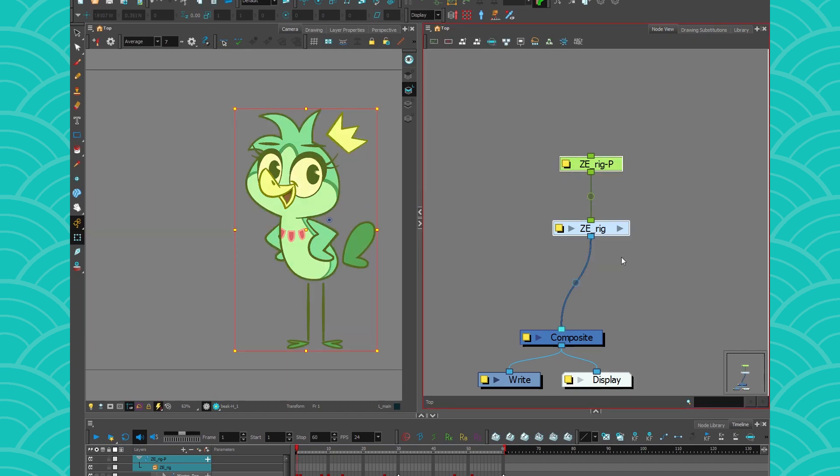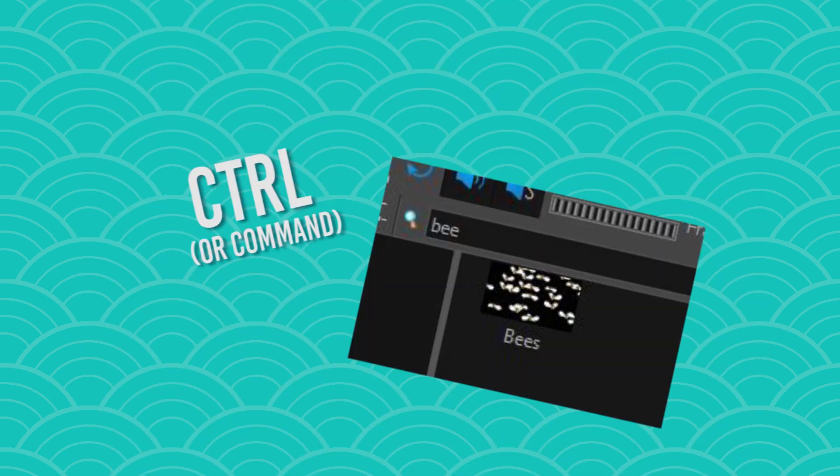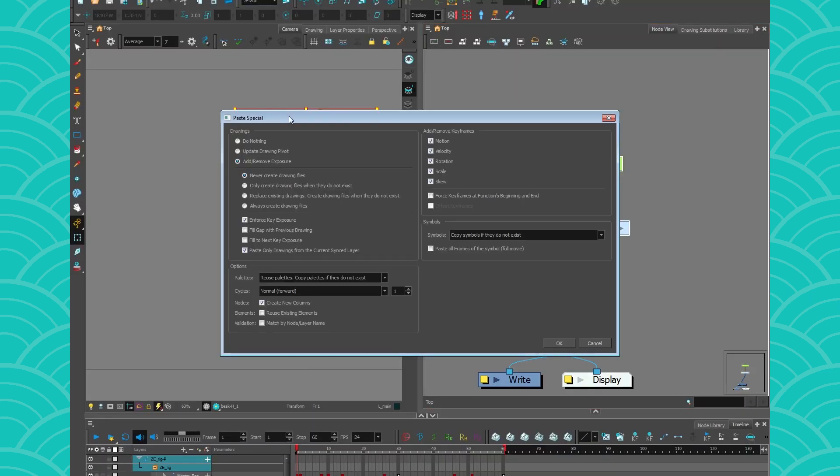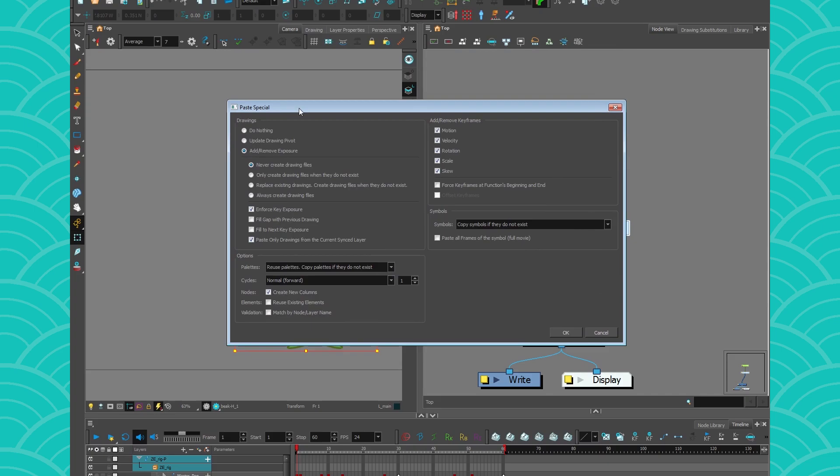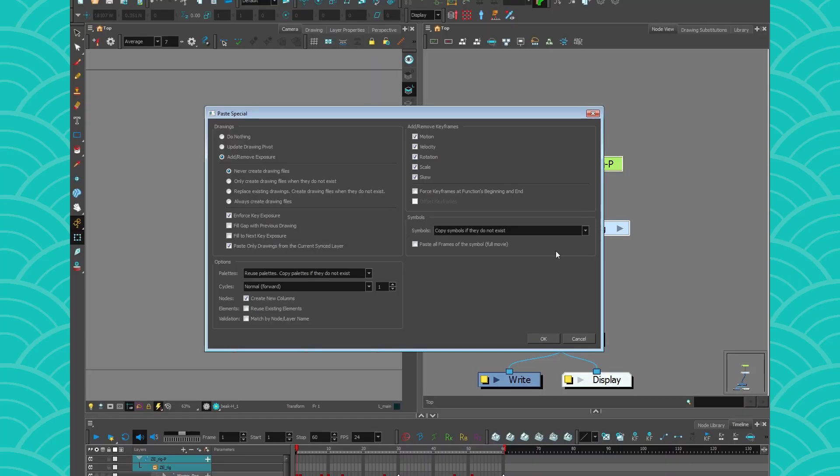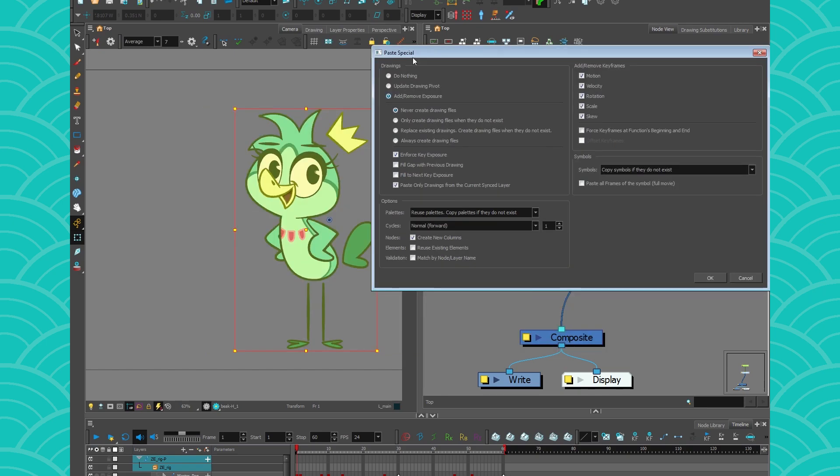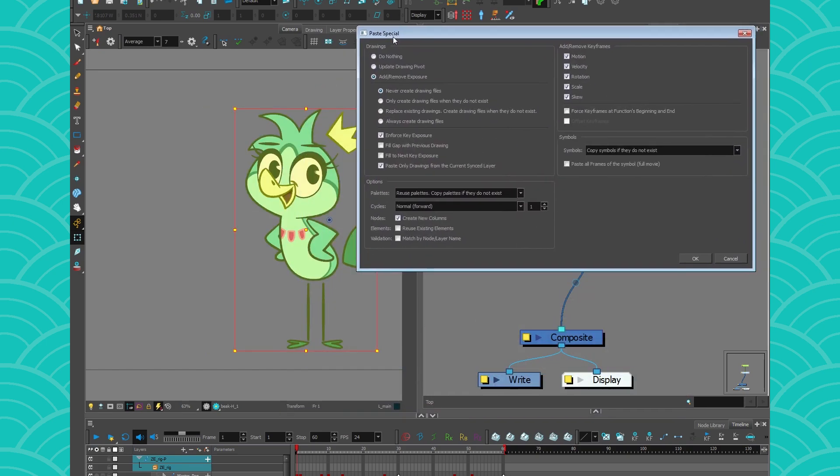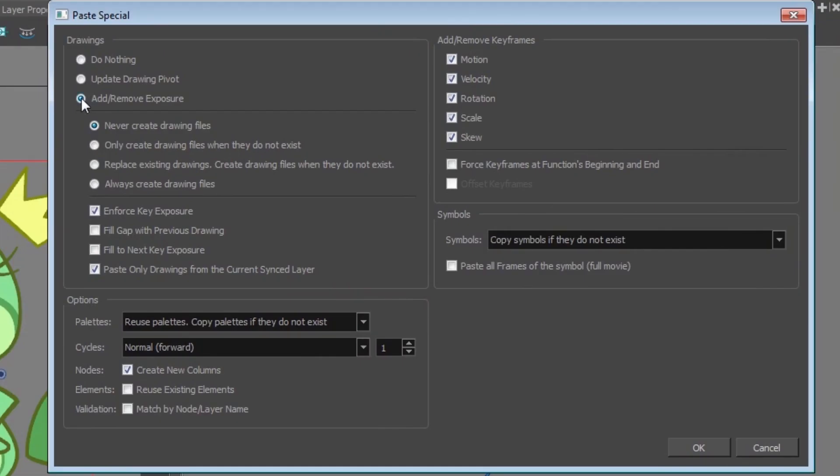I want to create a blank copy of my rig. Instead of duplicating it, I will take it, copy it and paste it with control B. So it's a copy paste special. Yes, I am opening that window today. I am not explaining it through and through, but I will teach you how to make your blank copy. So you take your little box, you make sure that this is set to add and remove exposure.